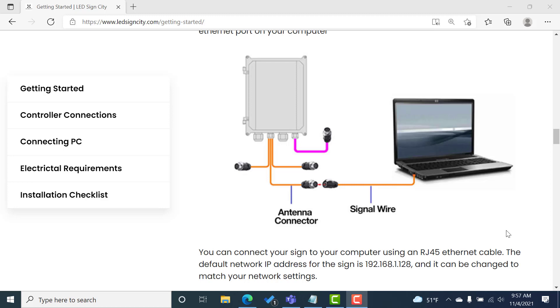All right, welcome back guys. So in this video, we're going to talk about connecting your CP antennas, those wireless antennas, to your PC or connecting your computer directly to the sign.